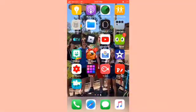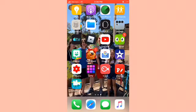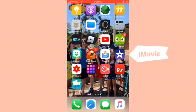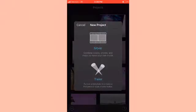Hey guys, welcome back to another video. Today I'm showing you what I use to edit my videos, and I think this will help you out a lot. The first app I use is iMovie. When the home page comes on you'll see all my old videos, and then you have Movie and Trailer — you want to pick Movie to make a full video.